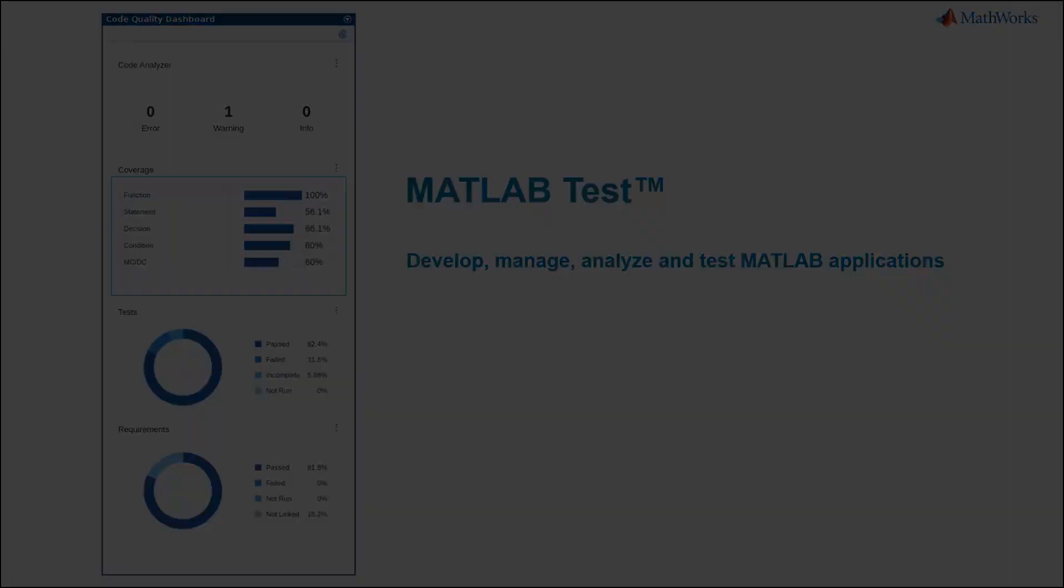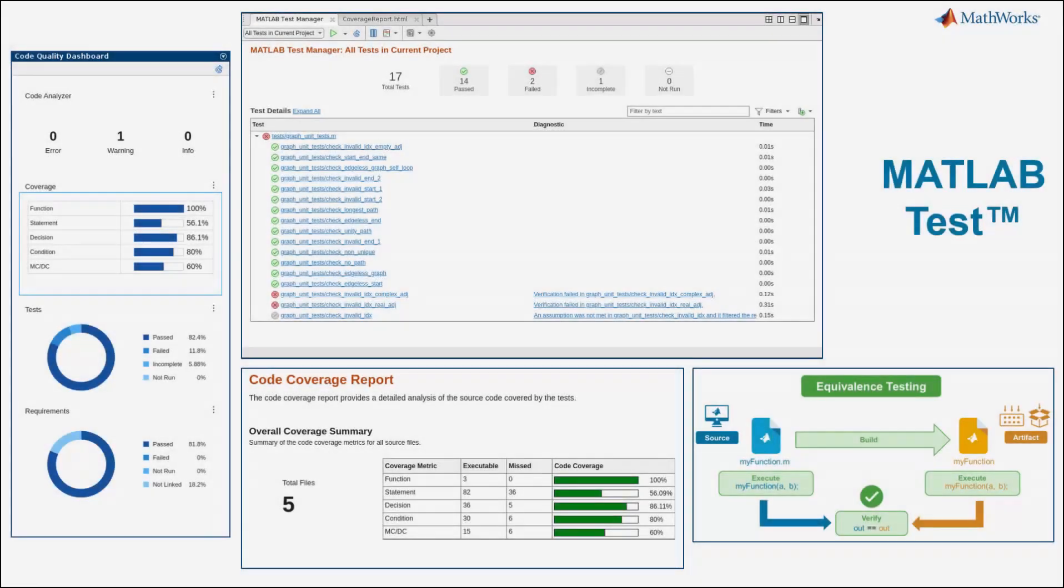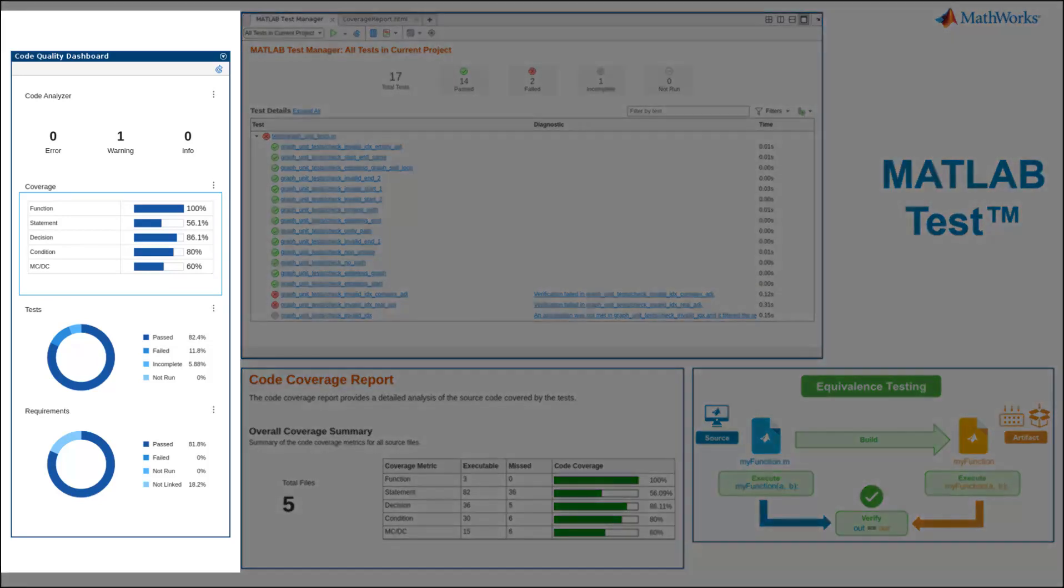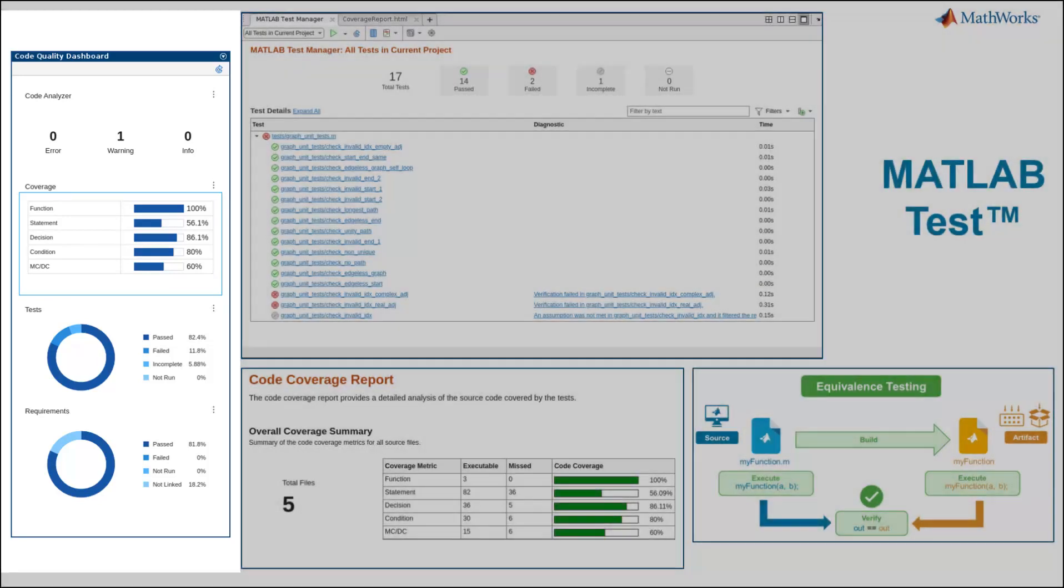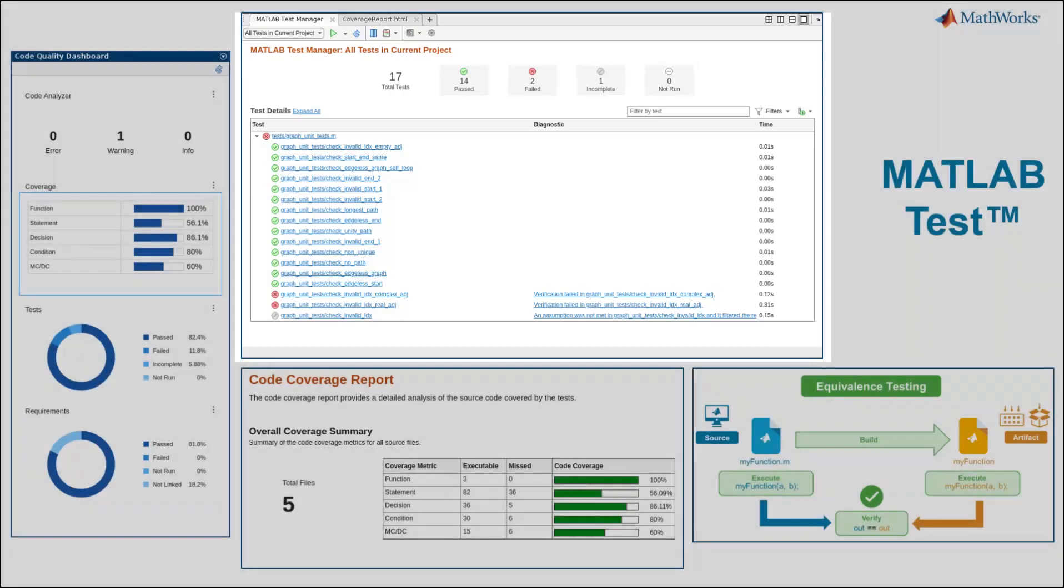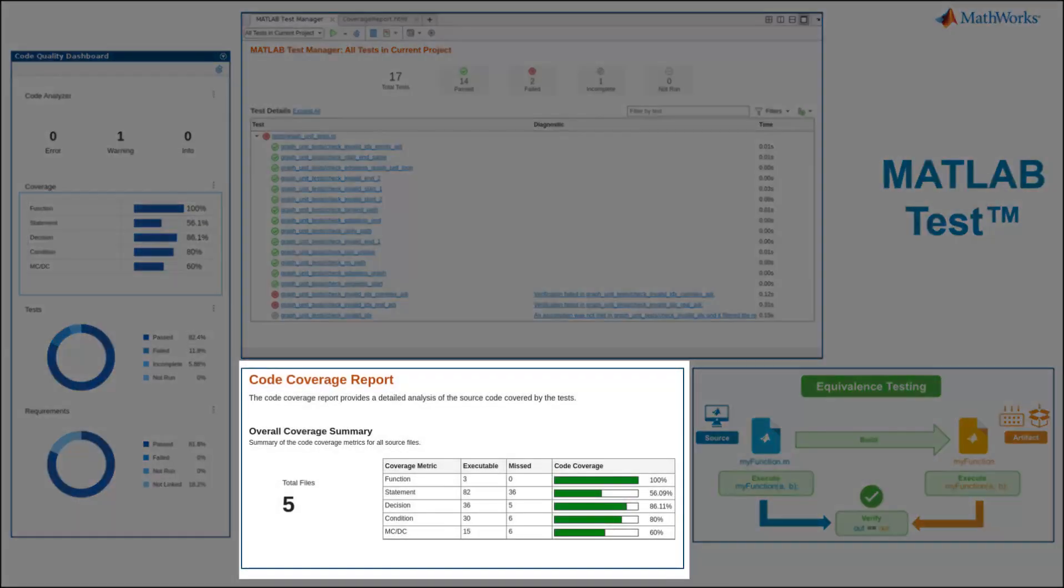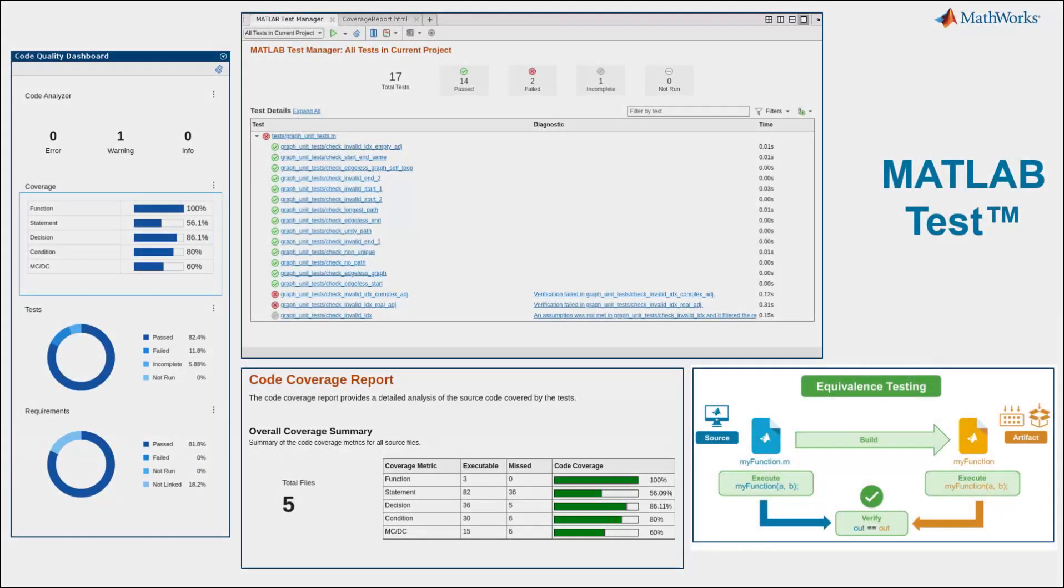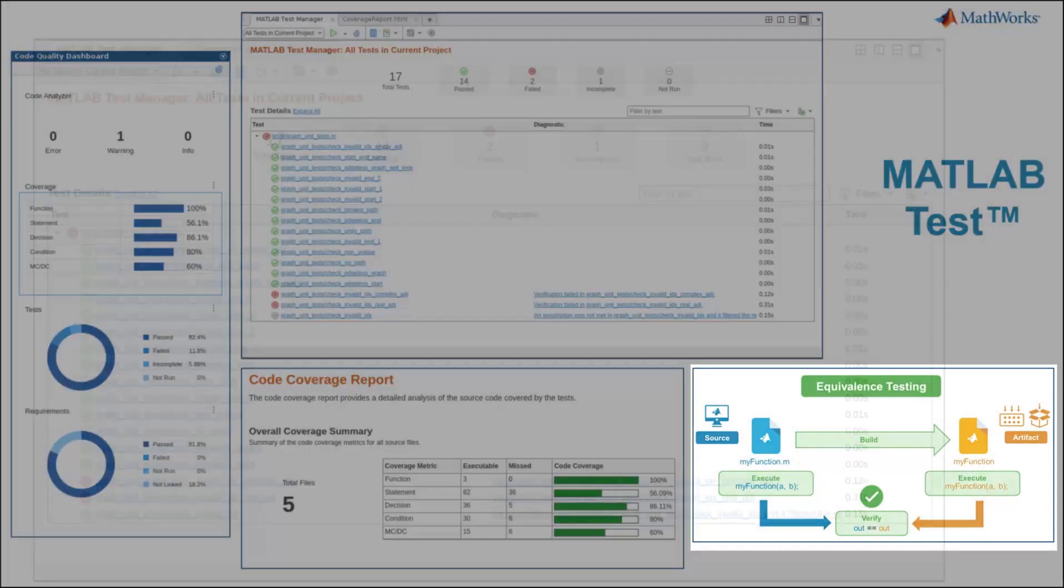MATLAB Test offers four new key capabilities for MATLAB developers: a code quality dashboard, a MATLAB Test Manager, advanced code coverage, and equivalence testing.